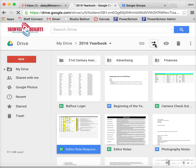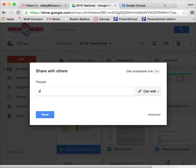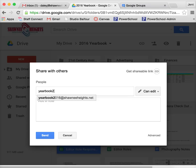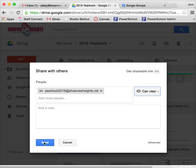I could go up here to the plus and it says share, and I could just type in yearbook 2016 and I could say can view. And if I were to send this email, it would send an invitation to each of those 80 people in this group saying you now have access to view this document. So it makes it really easy to share those.